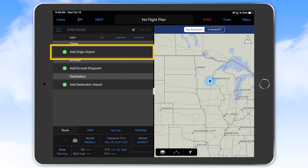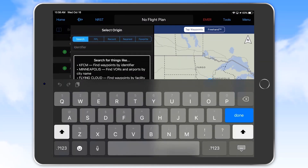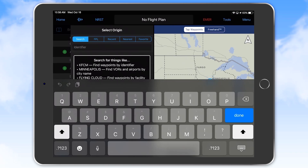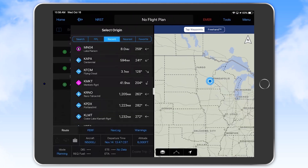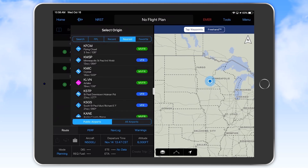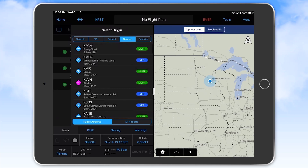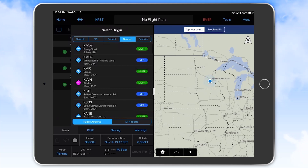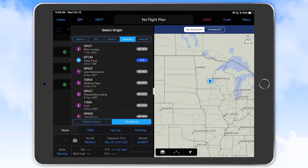Selecting the add origin airport button brings up a window where you can directly enter the ICAO code for your departure airport or search for it by typing in the name or city. Selecting the recent tab allows you to choose from a list of recently visited airports, and selecting the nearest tab provides a list of airports in ascending order of distance from your current location. This tab is a good one to use when sitting at an airport doing your flight planning and you can't quite recall the airport code. You should see the airport you're sitting at at the top of the list. A filter at the bottom of this screen lets you filter for only public airports or look at all airports.